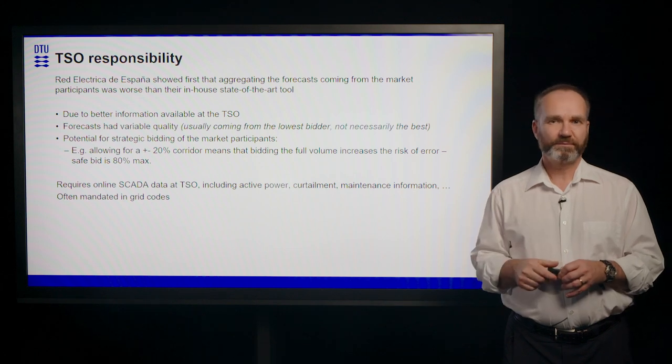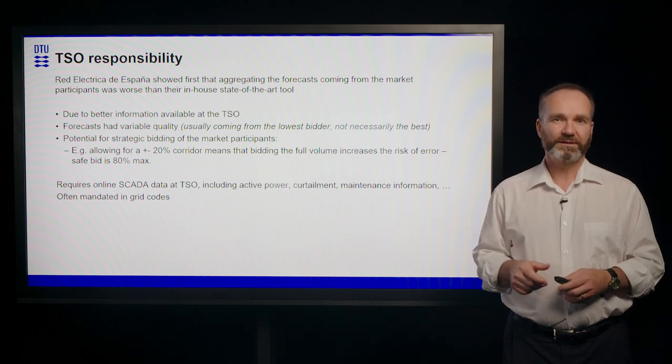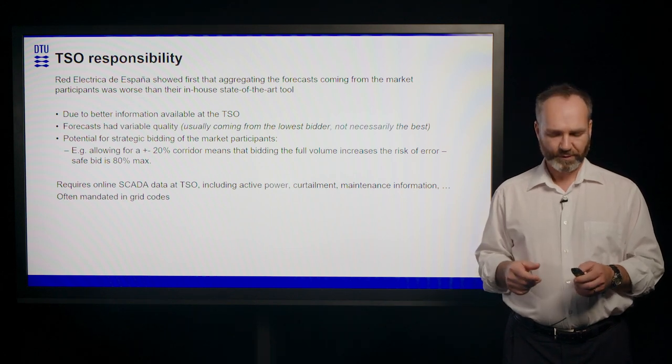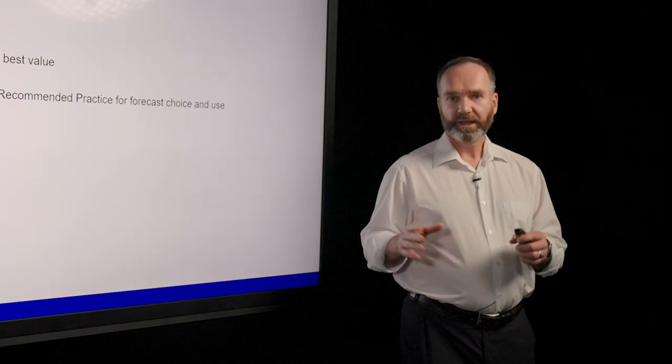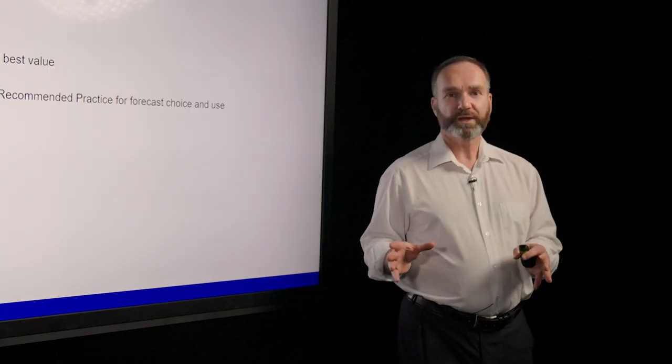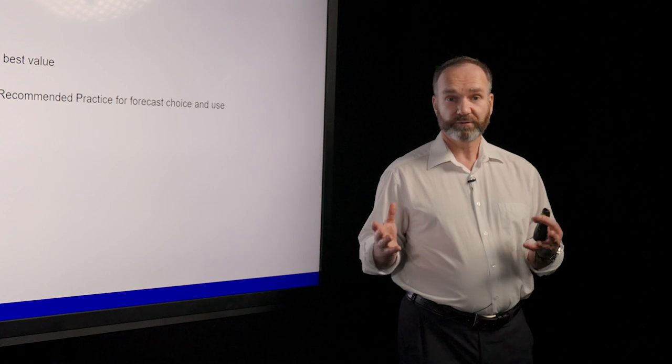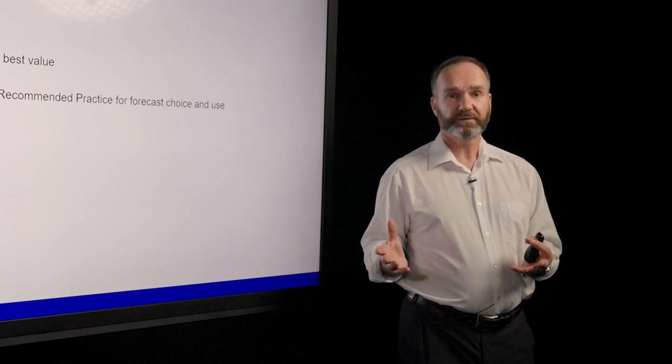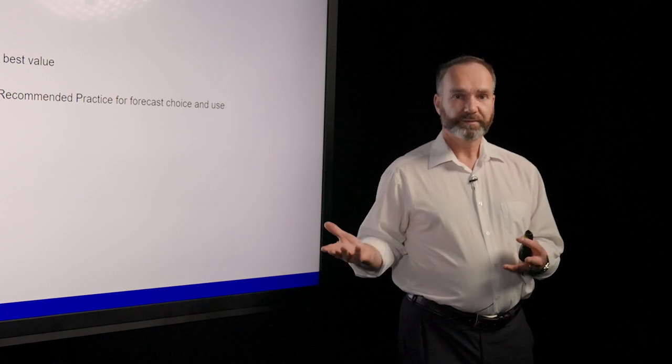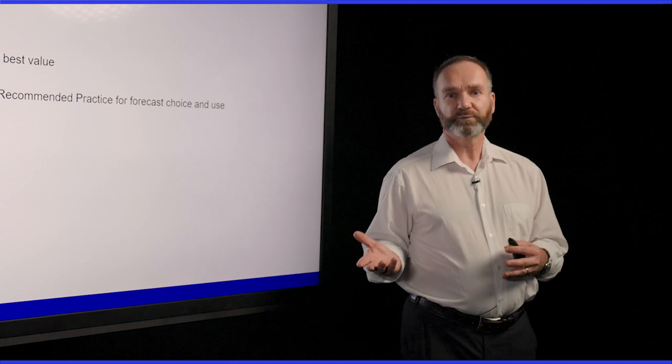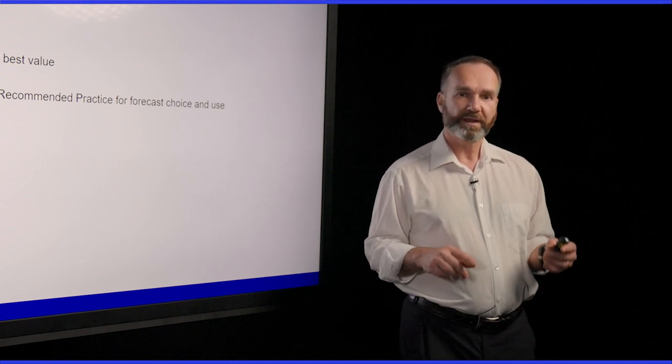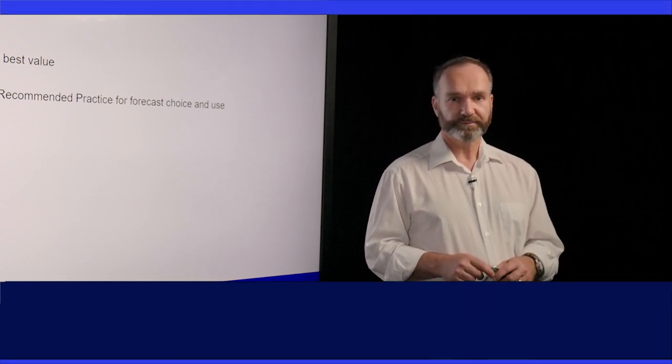So in conclusion, you don't have one forecast that fits all, and you need to figure out which forecast is the one that your particular use case is actually having. In Wind Task 51, we've actually put out also a number of papers on which kind of use cases you can have for forecasts. And the best forecast might not be the one that gives you the best value. And Wind Task 51 has actually put out a recommended practice for forecast choice and use, and we will use that one afterwards in our exercise.